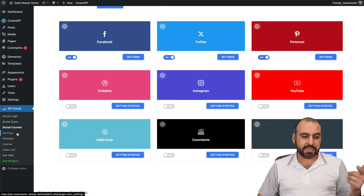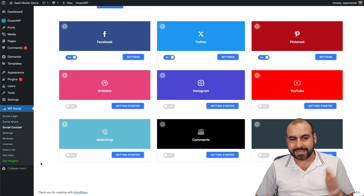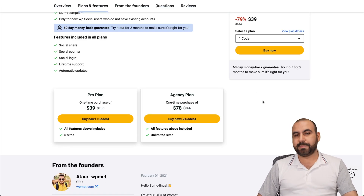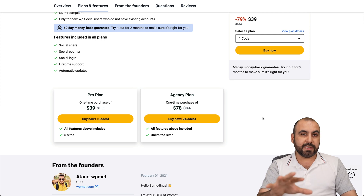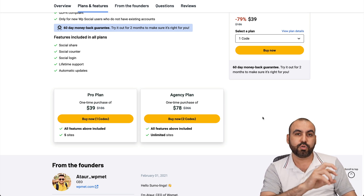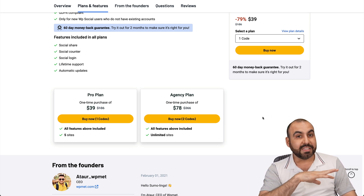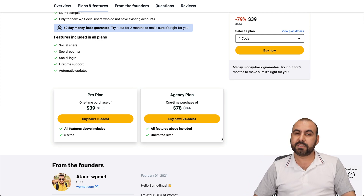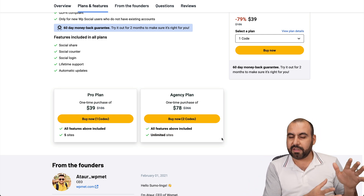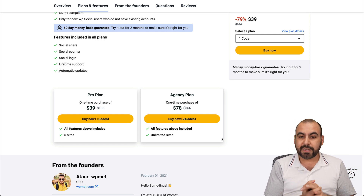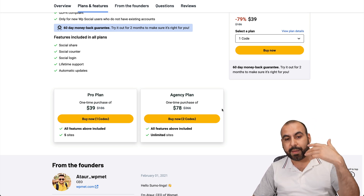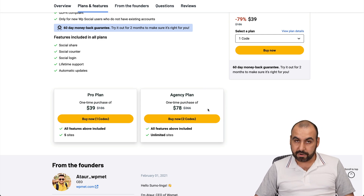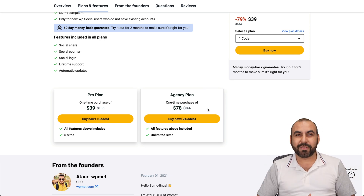You also have Comments and Post settings, plus basic module settings — nothing fancy. That's WP Social in a nutshell. If you're using a theme that already includes social login and social shares, you can skip this. What I like is the unlimited plan, allowing you to implement it on any site. Are there better options? Probably, but for this price you're not going to find something better. That's a wrap.